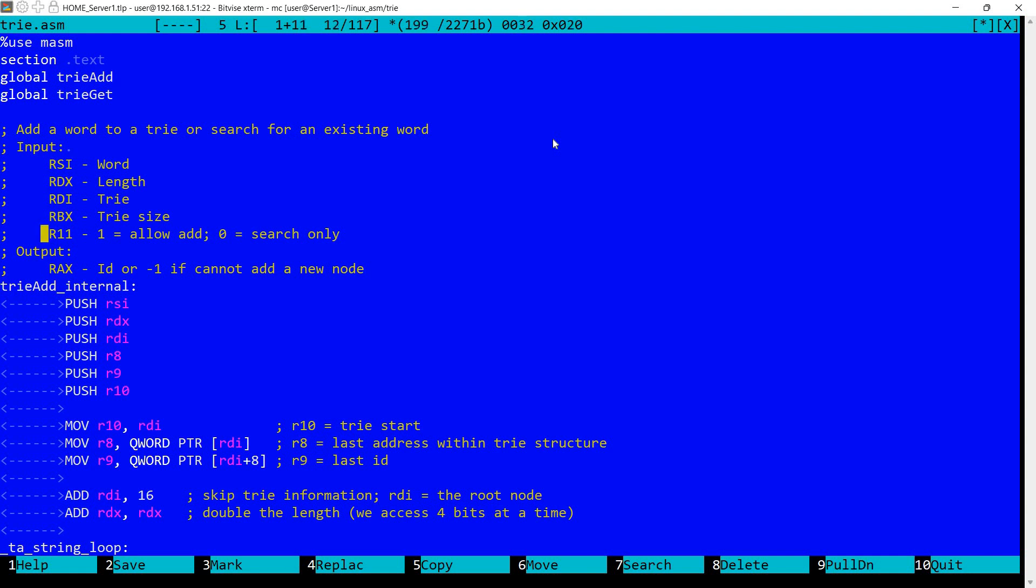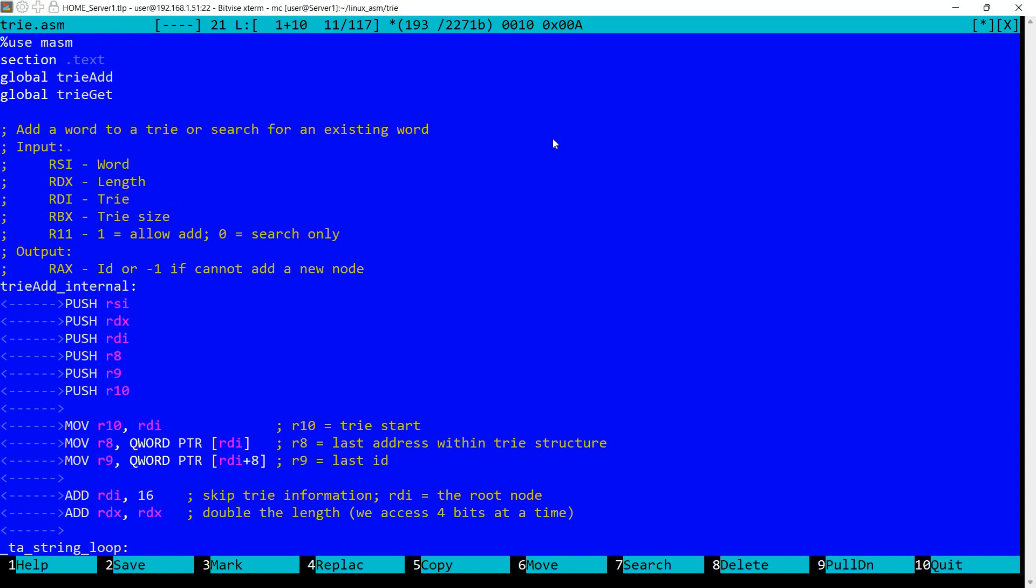Which if set to 1 will allow adding a new node. If set to 0 will perform only search and if the node is not found, it will return a specific value, special value. Other than that, we have the word will be pointed to by RSI. RDX will be the length of the word. RDI will be the tree structure. RBX is the tree size. So this will be the total memory allocated for the tree structure. So we'll do some checking not to access some unallocated memory.